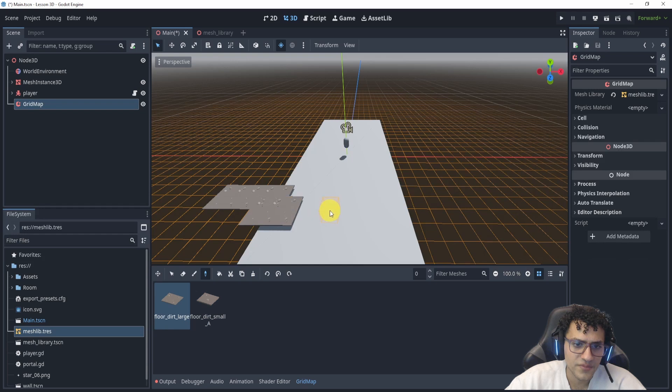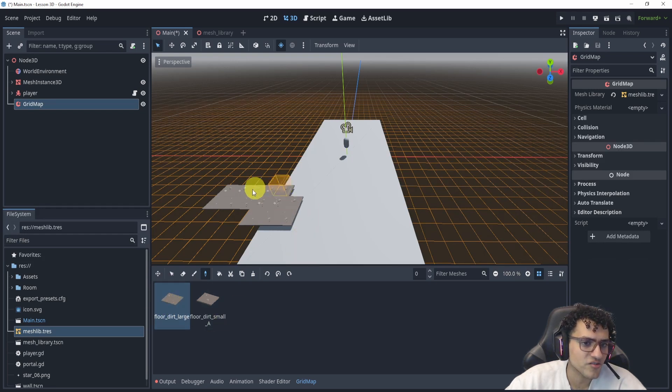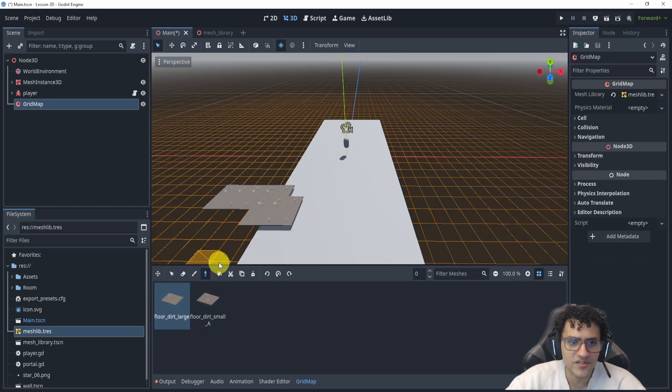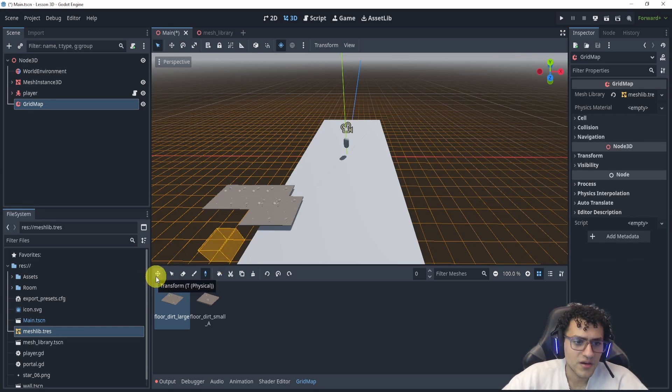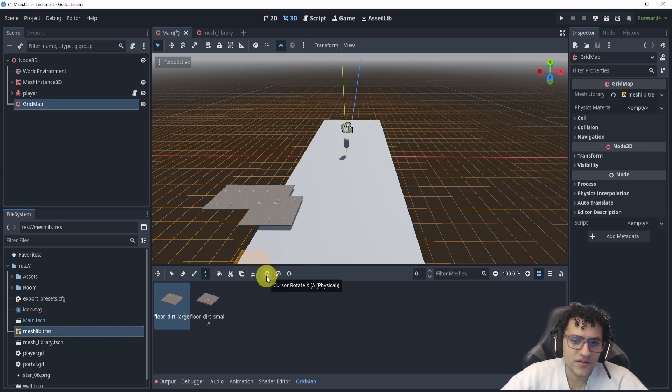And we also have the pick tool. If I had this selected but I select the pick, this will automatically select the other tile that I just picked. It works just as if we're in Photoshop or something like that.